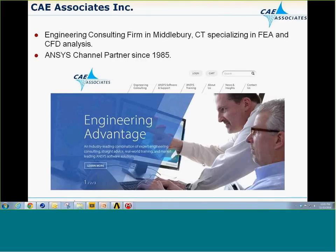Good afternoon, everyone. This webinar is part of a CAE Associates ANSYS e-learning series. CAE Associates is an engineering consulting firm in Middlebury, Connecticut, specializing in finite element analysis and computational fluid dynamics.